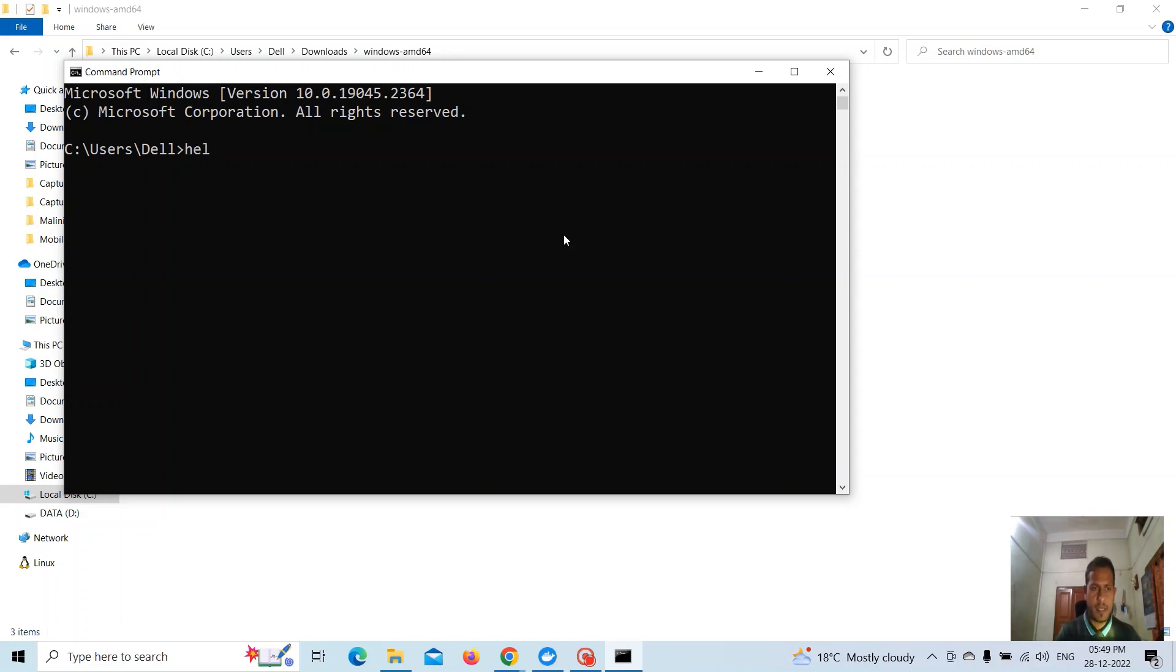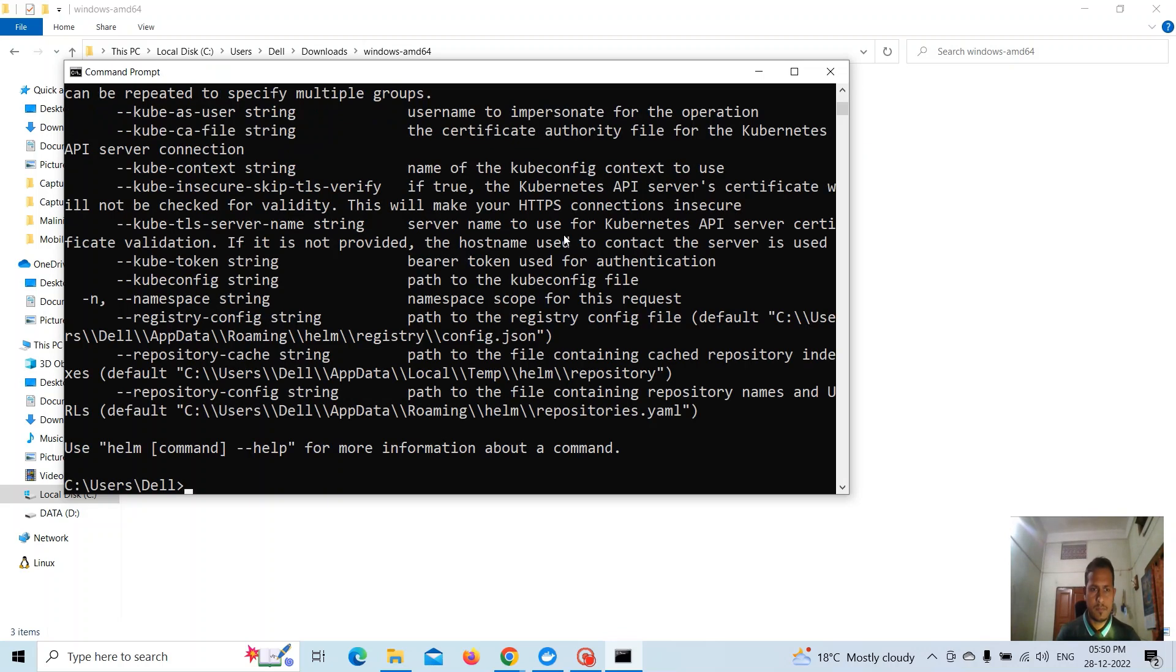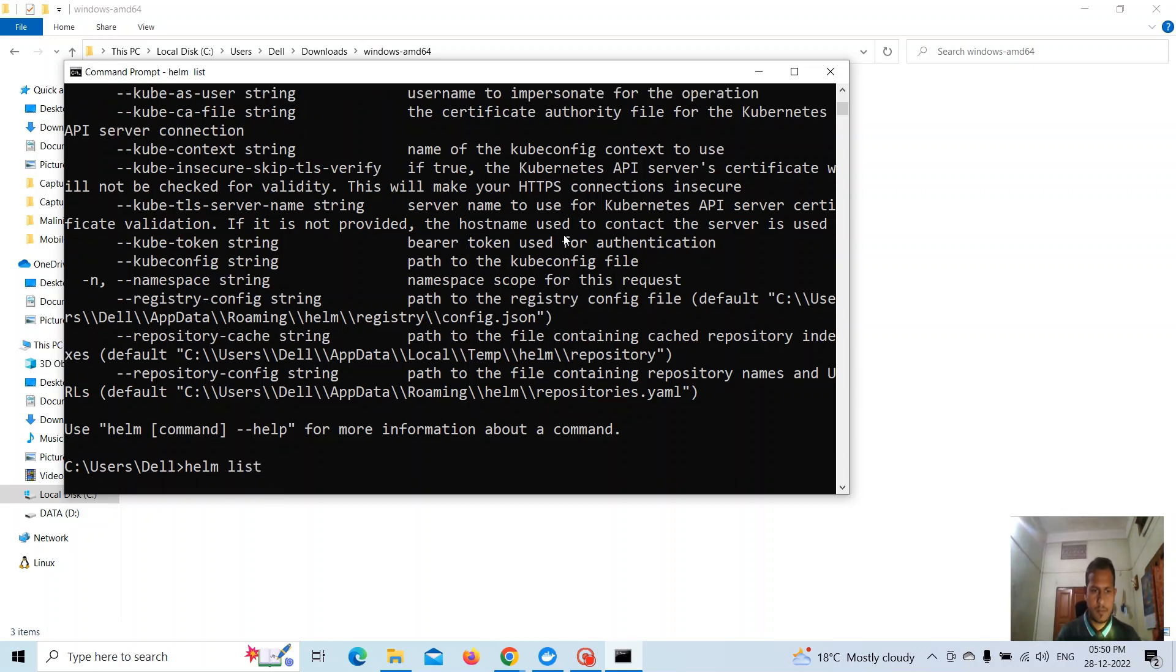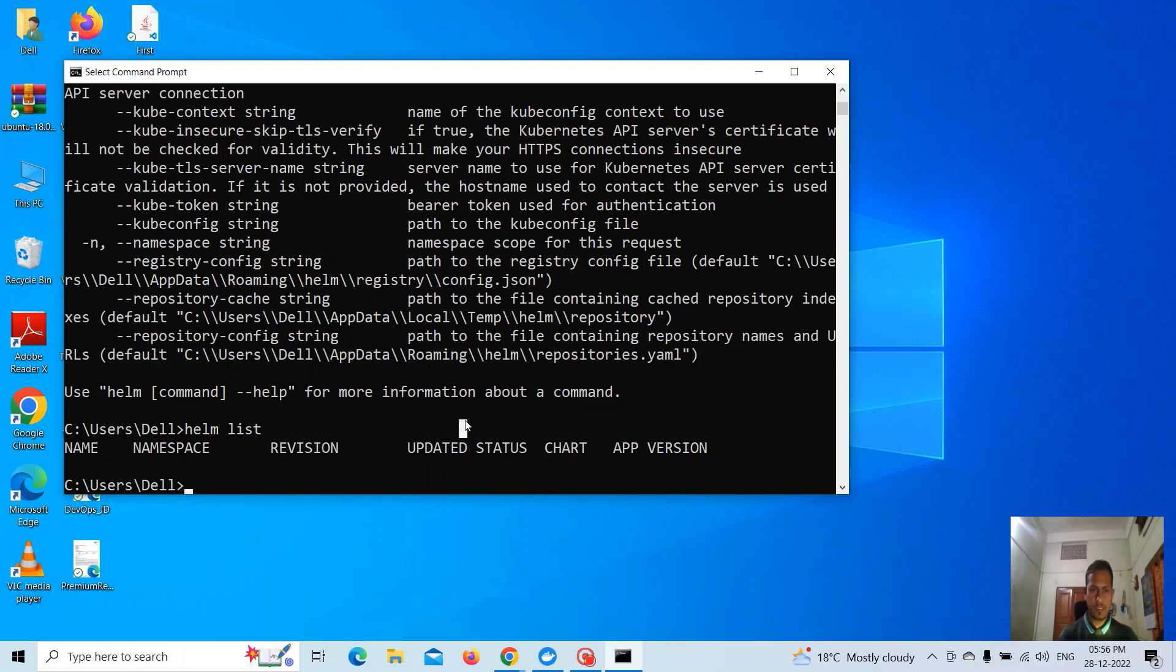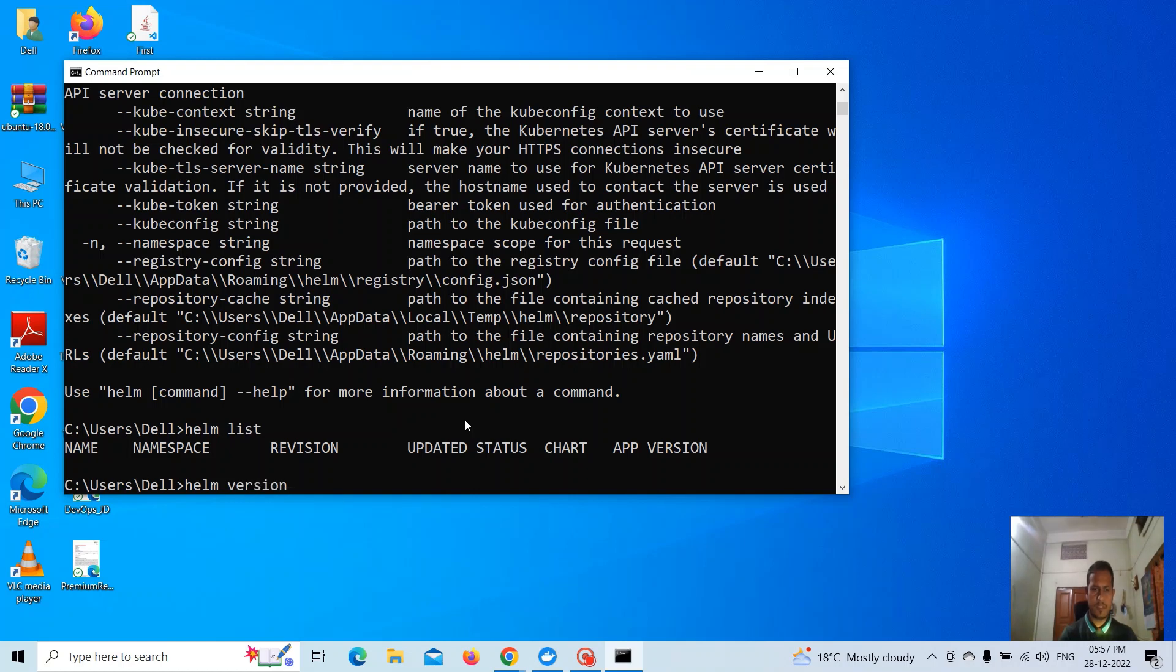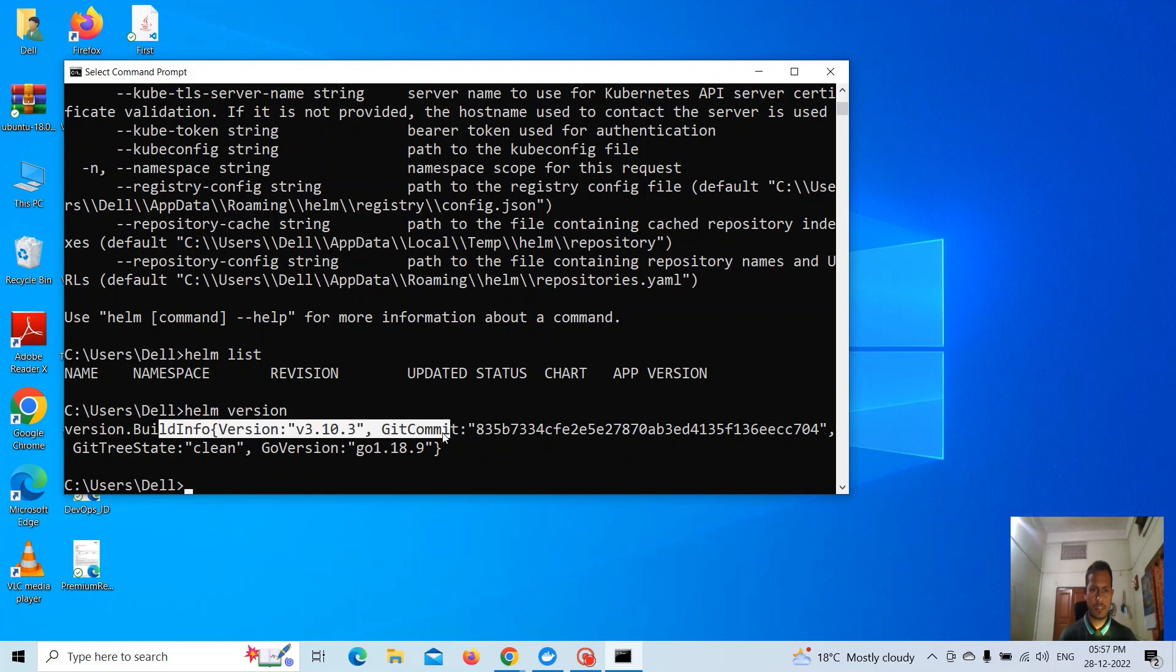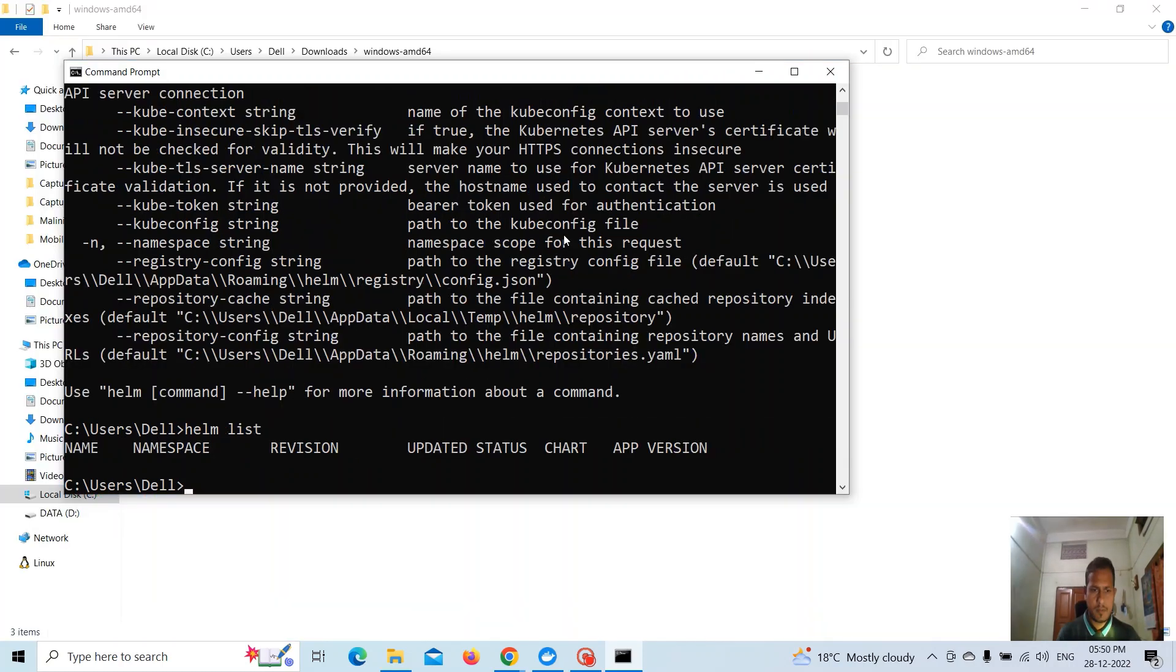After that, go to CMD and check if Helm is installed. Type 'helm list' - you can see Helm is working. Now quickly check the Helm version. You can see the build version is 3.10.3. So Helm is now installed on this Windows machine.